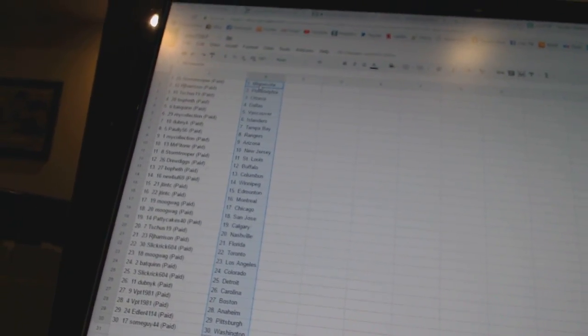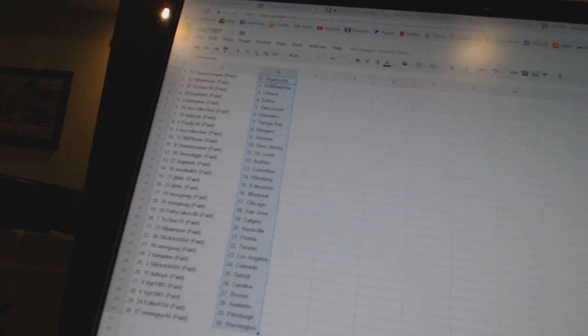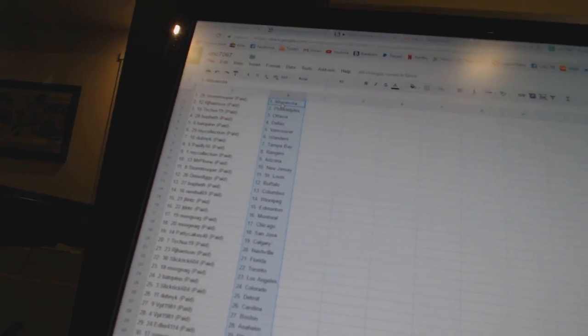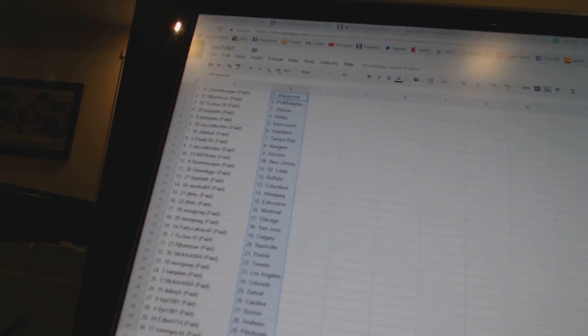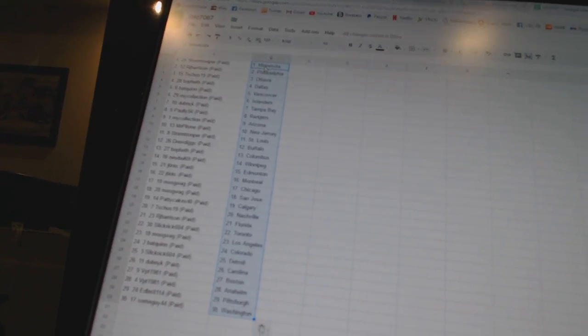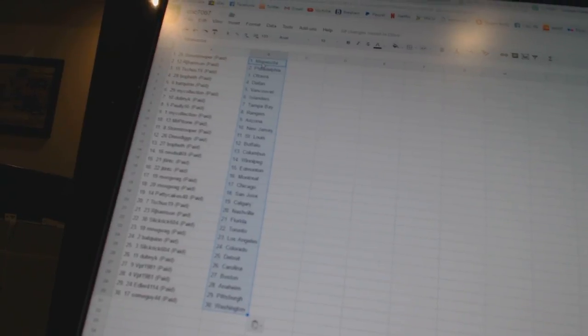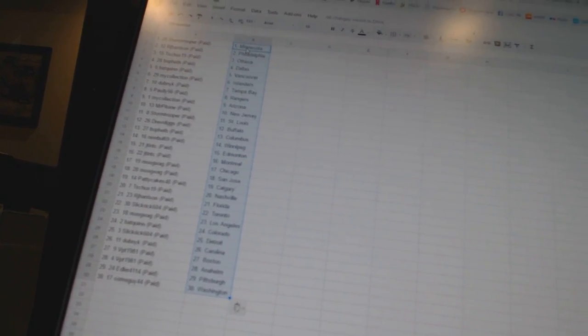Alright, Stormtrooper as Minnesota. RJ Harrison as Philadelphia. T-Shoes 19 as Ottawa. Bofeth as Dallas. Bat Gwynn as Vancouver. My Collection as the Islanders. Dubnik as Tampa Bay. Pauly 56 as the Rangers. My Collection as Arizona. Mr. Patone as New Jersey. Stormtrooper as St. Louis.